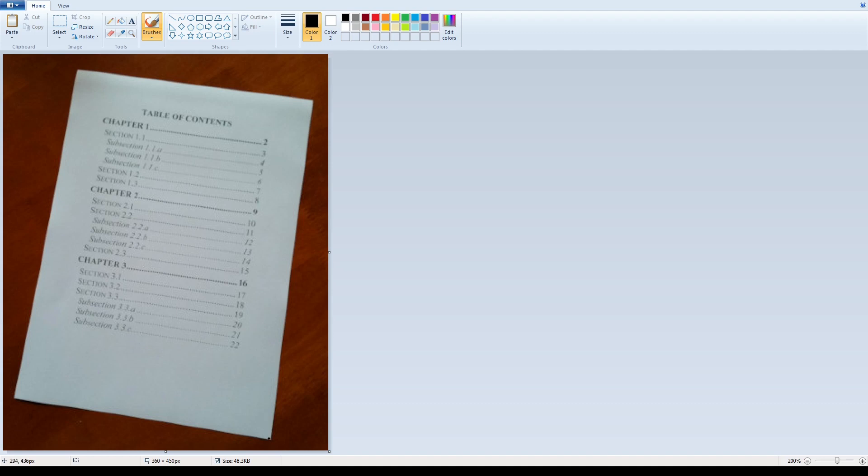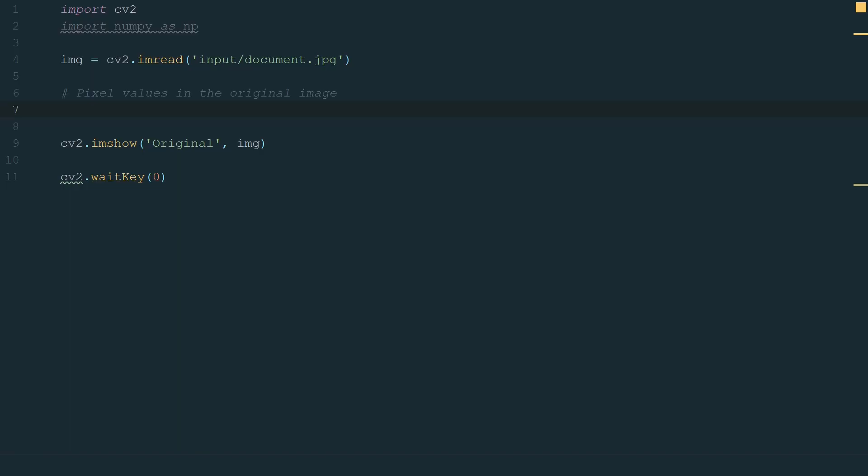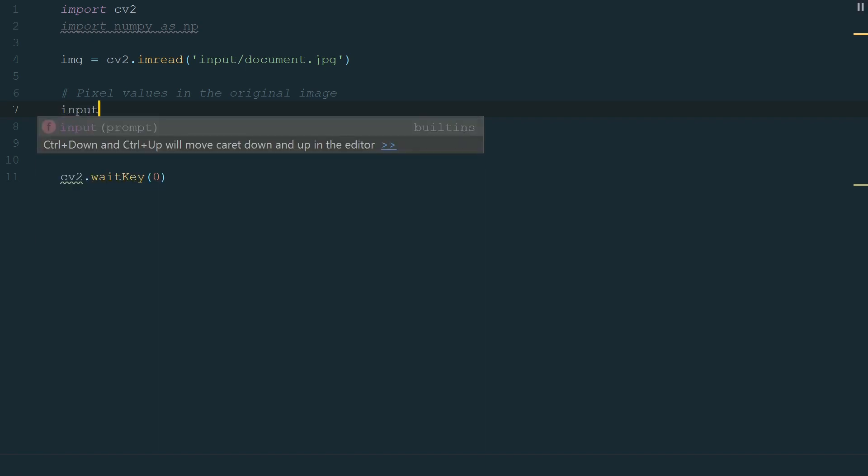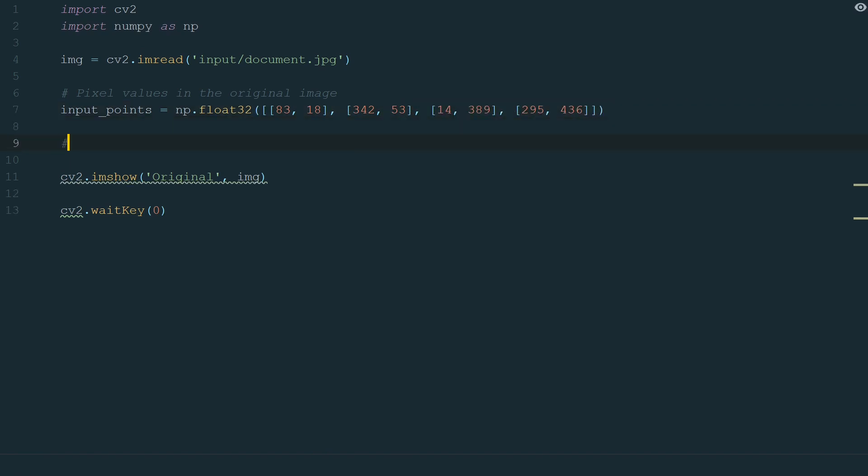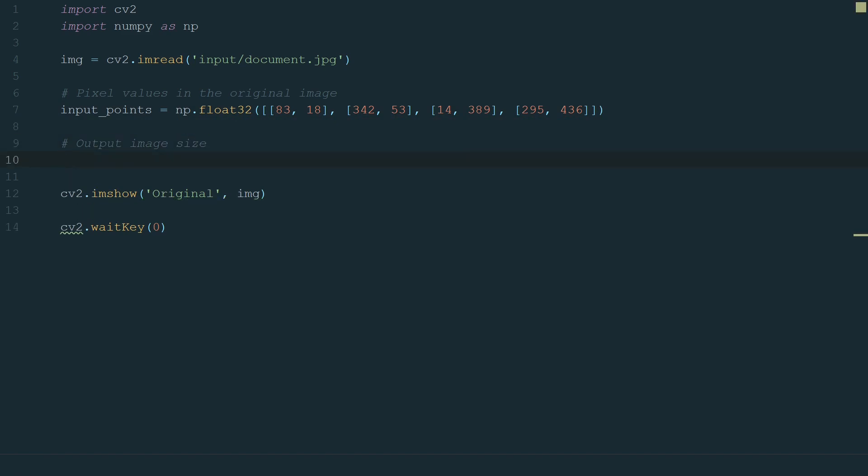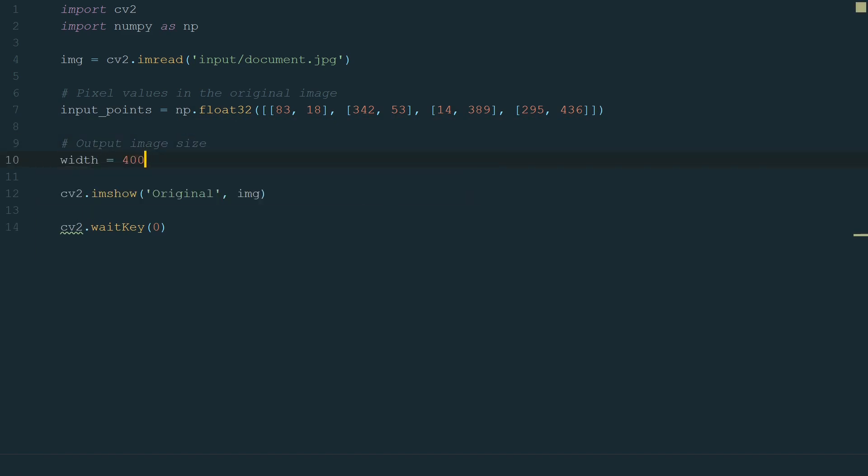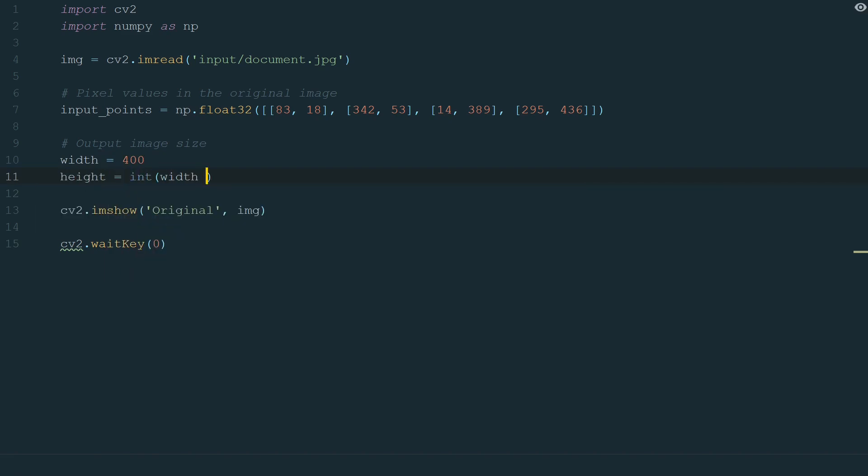Let's move back to the code and create a new variable to store the coordinates. Let's name it input_points and make it equal to np.float32. And in brackets, we add a list with coordinates in lists. Next, we need to define what size our output image will be. Let's have a width equal to 400. And height we calculate to ensure the same aspect ratio as A4 size paper.